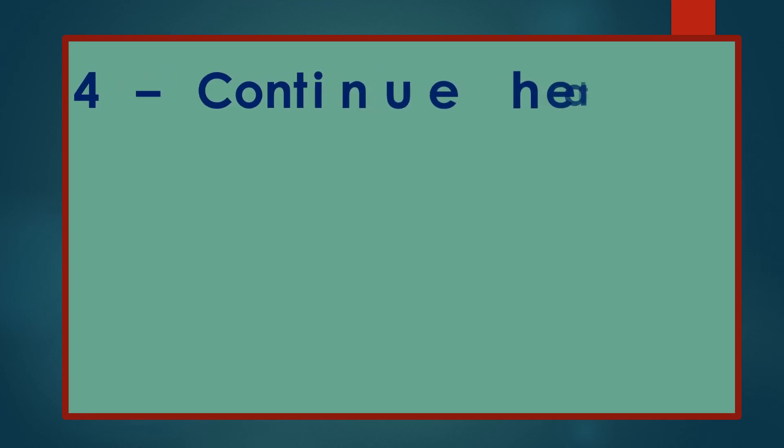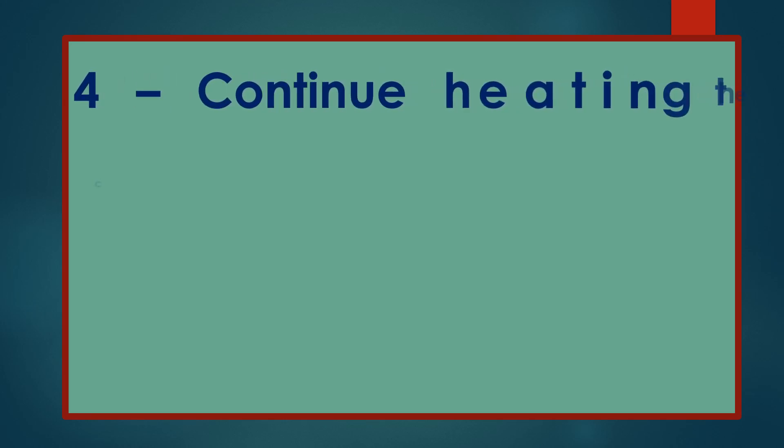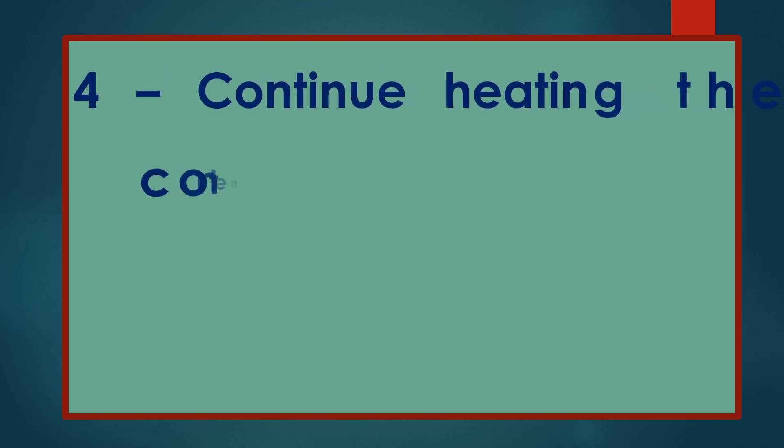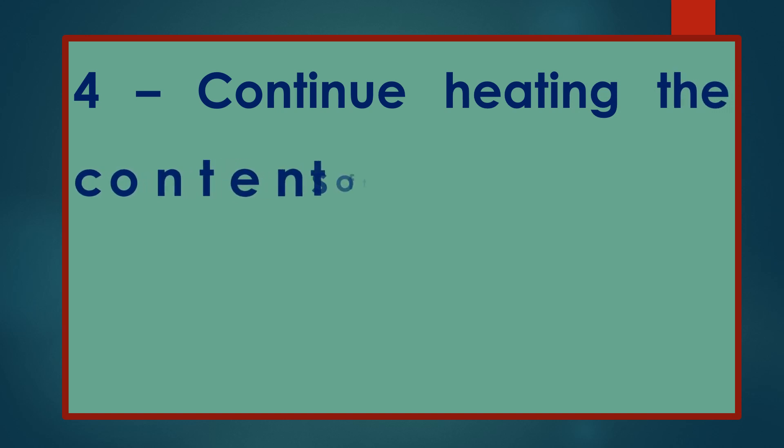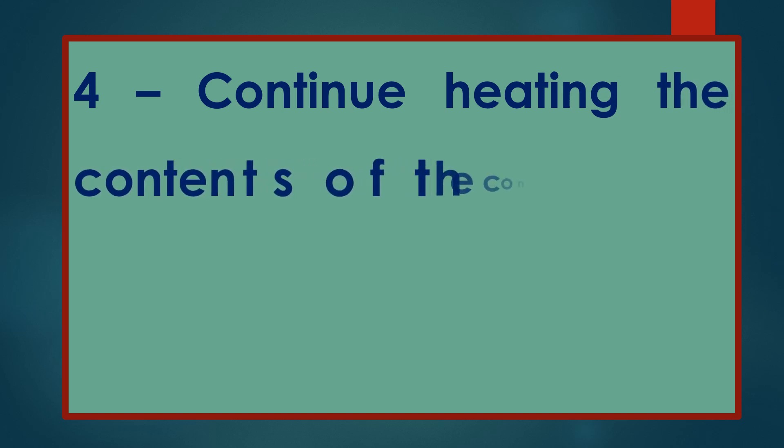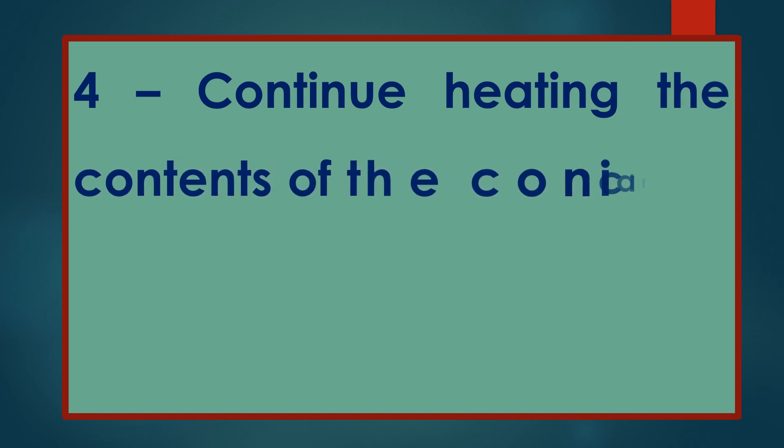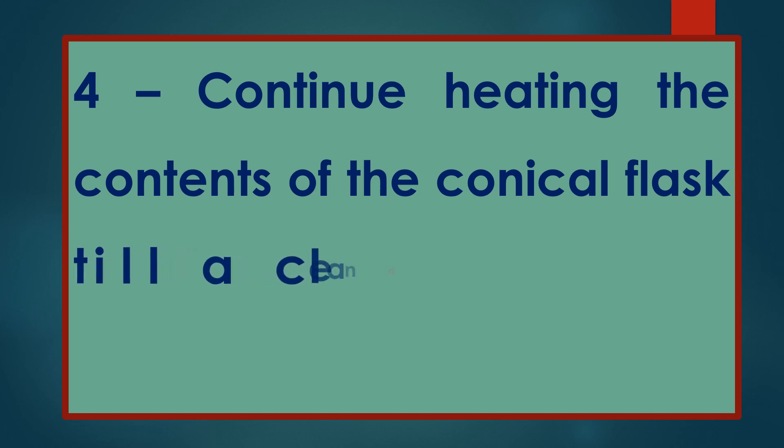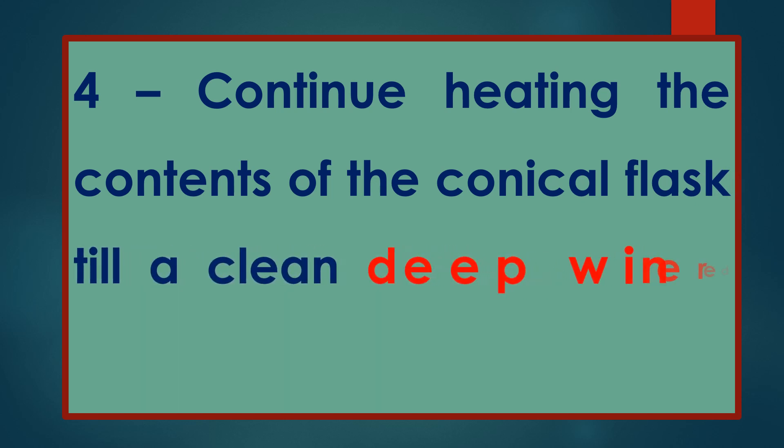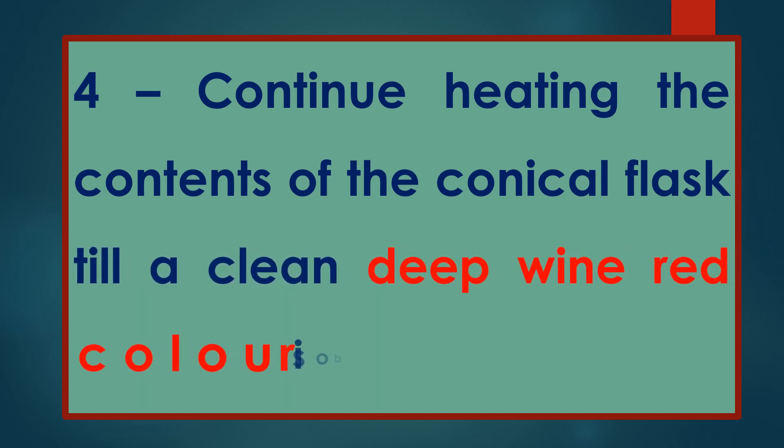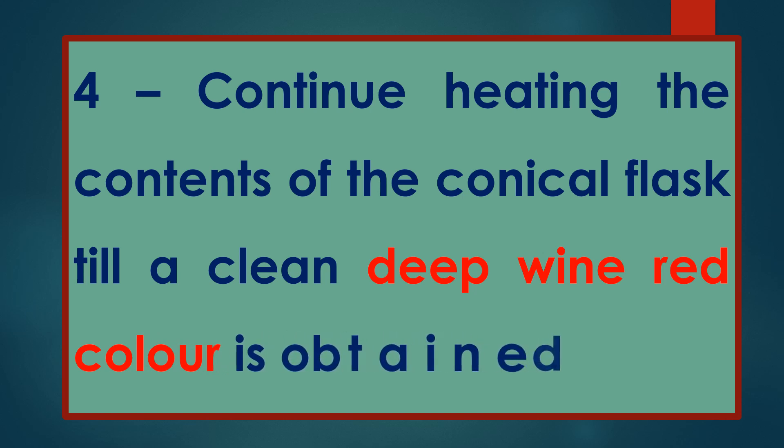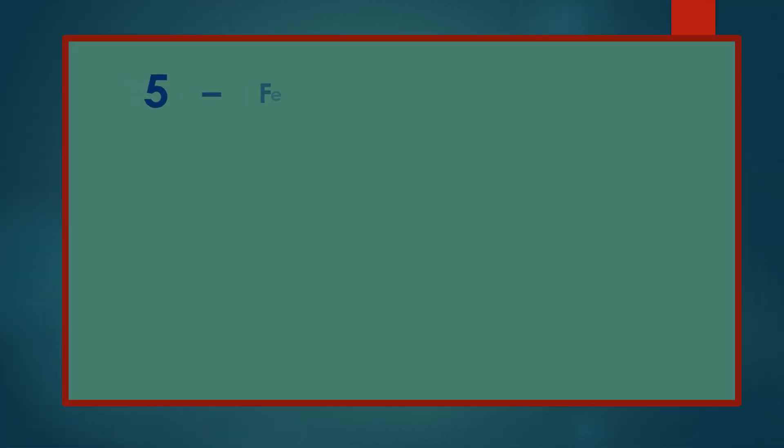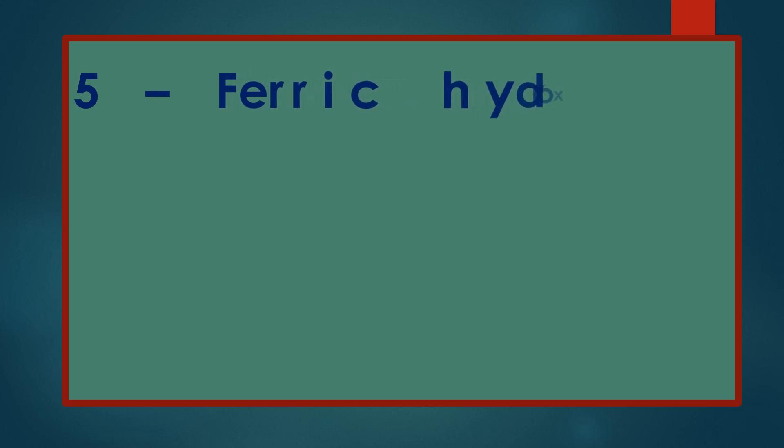4. Continue heating the contents of the conical flask till a clean deep wine red color is obtained. 5. Ferric hydroxide sol is obtained.